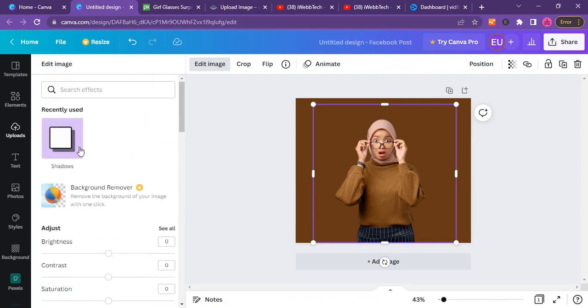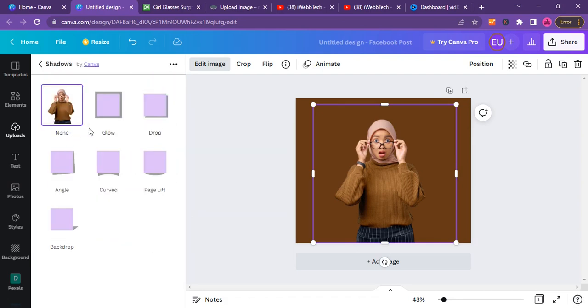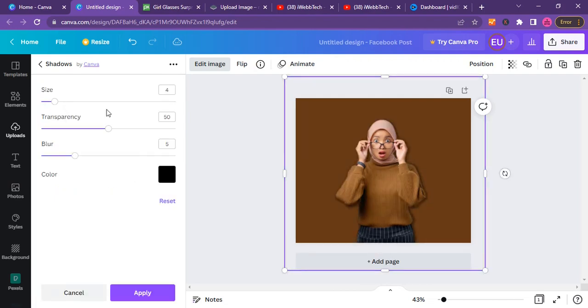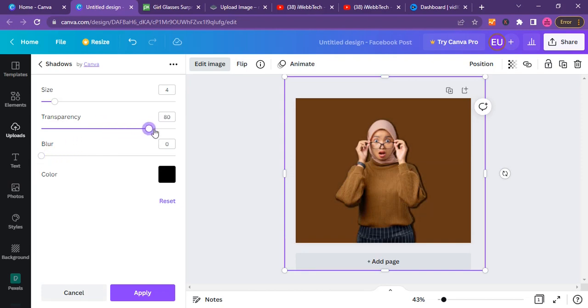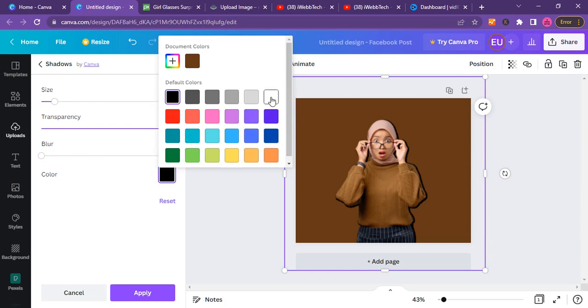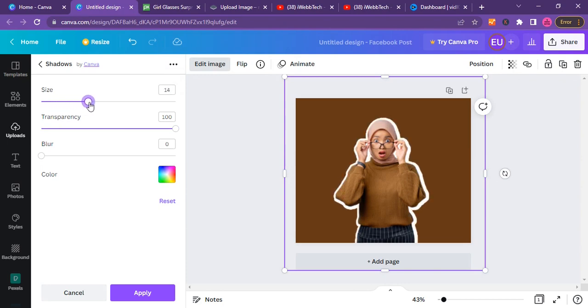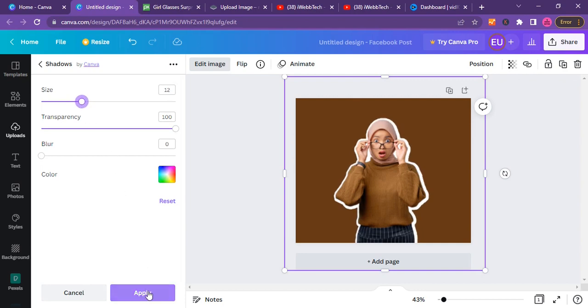When you click on glow, click on glow once more again. Turn off the blur to zero and turn on the transparency to 100. And then you can now change the color. I'll change mine to white. And then I can now toggle on the size. You can see that you can toggle on the size right like this. I think this is okay for me.